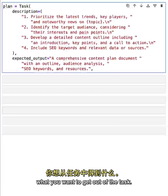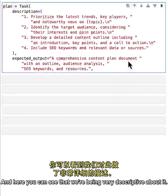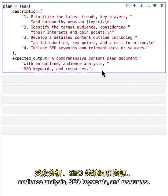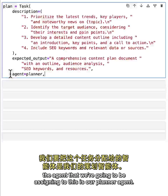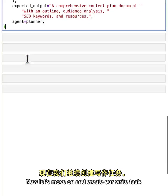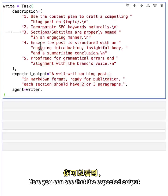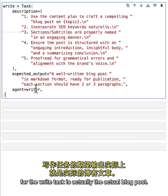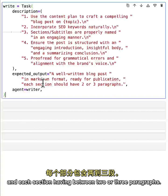For the plan task, we expect our planner agent to look at the latest trends, key players, and create research we can use to write the article. The expected output acts as a forcing function to make you think about exactly what you want the task to produce. For our plan task, we're being very descriptive - we want a comprehensive content plan with outline, audience analysis, SEO keywords, and resources. Then we assign our planner agent to this task. For the write task, the expected output is the actual blog post, written in markdown with multiple sections of two to three paragraphs each.